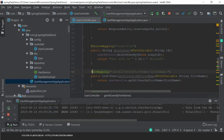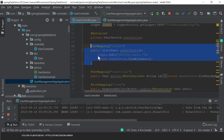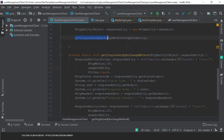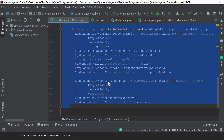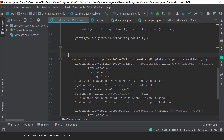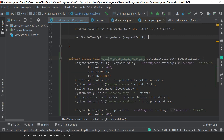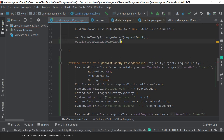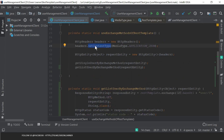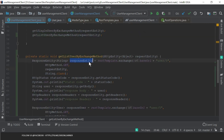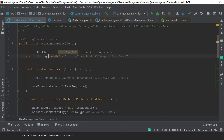Next we are going to call the list of users endpoint. We have GET mapping for users which returns a list of users. Let me copy this method since it is going to be mostly the same. I'm changing the name to list users and calling this from the main method, passing the request entity. The request entity holds the media type, content type and all - those steps will be the same. We only need to change the base URL, appending the exact endpoint we want to call.